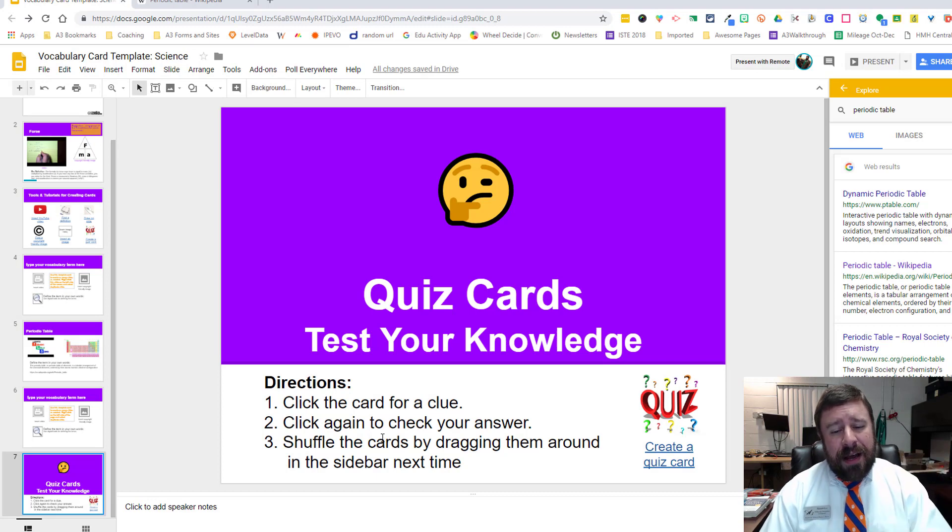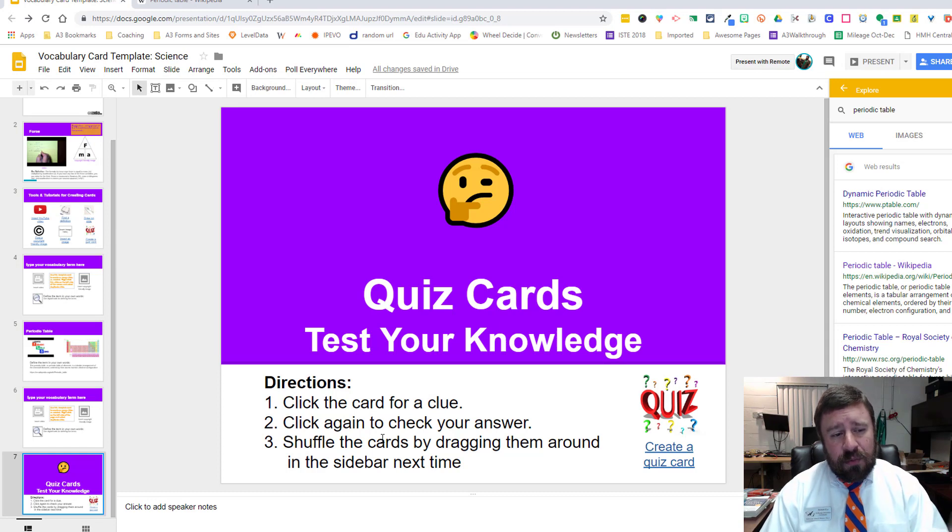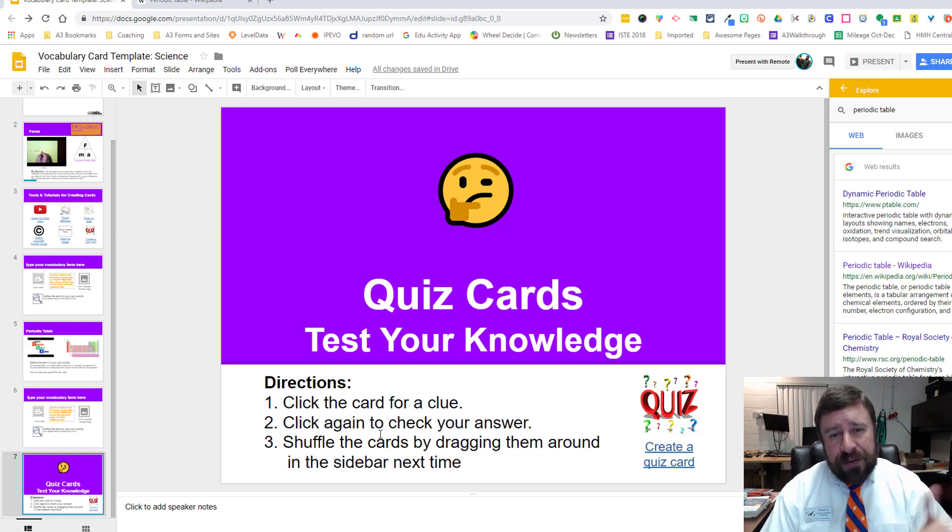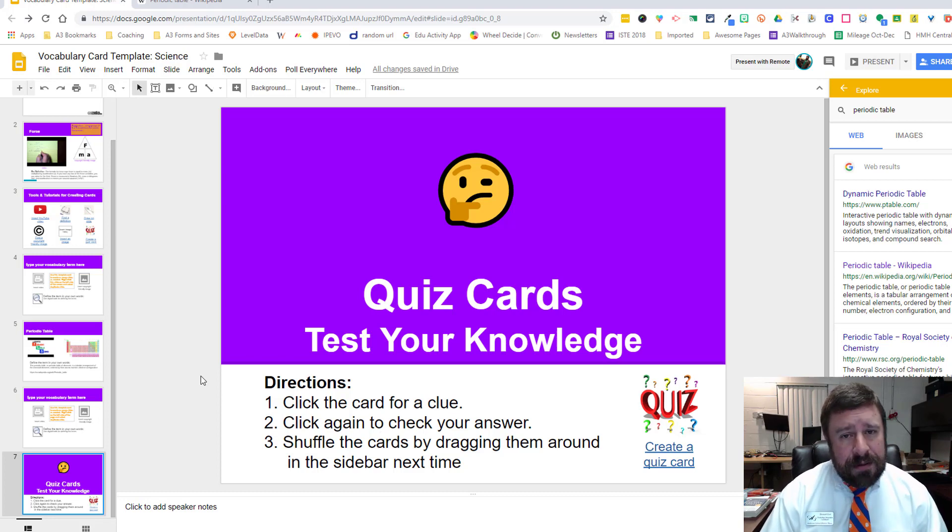If you're going to have your kids do this, I would suggest making a copy for everybody, individual students in Google Classroom with the final document. So when they do move these slides around, it doesn't mess with other people who are perhaps using the same deck at the same time.